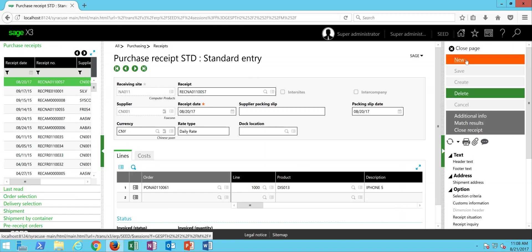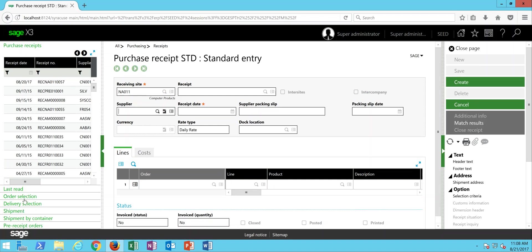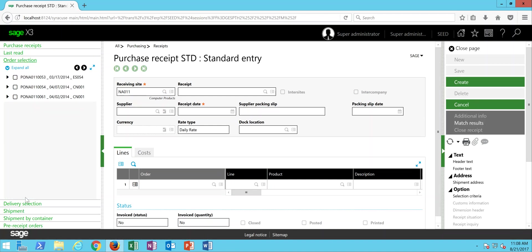In here, we'll do our new button, specify our receiving site, then come over to our Order Selection Tray, which shows you all open purchase orders for this receiving facility.